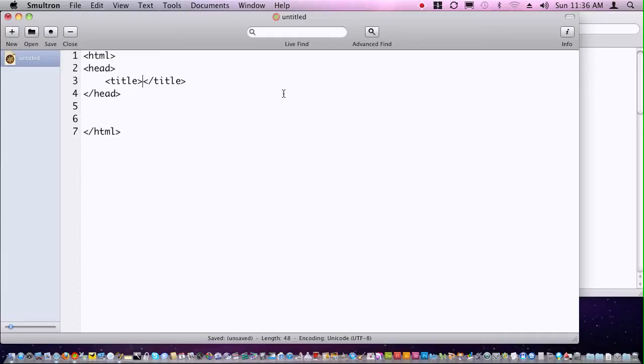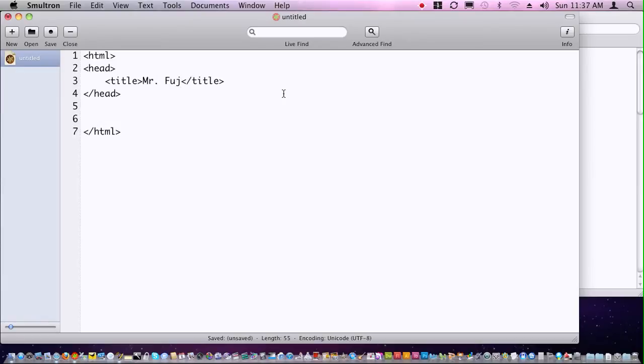So right here, I'm just going to type in some text that I want you to type in as well. I just want to type in your name. For my students, I'm going to put in Mr. Fuge's first web page.